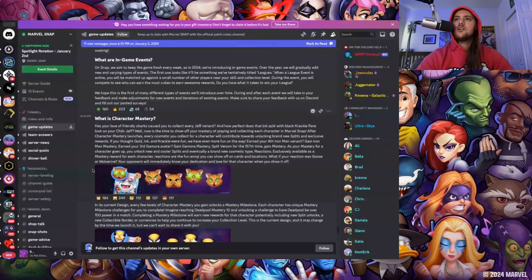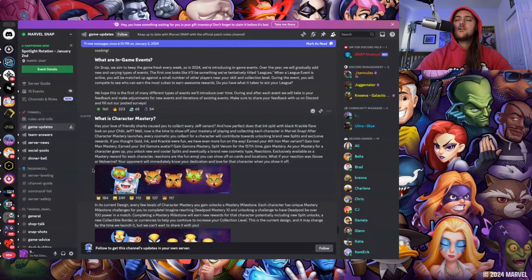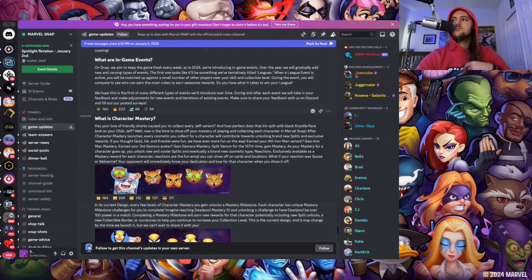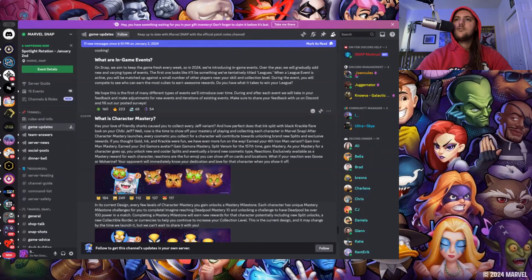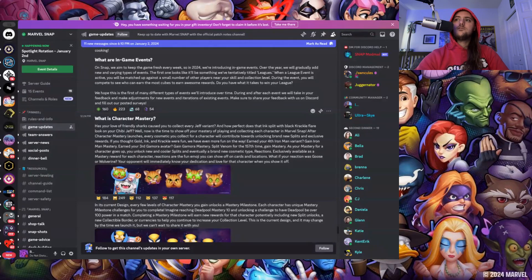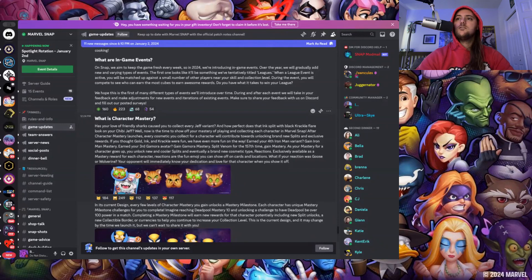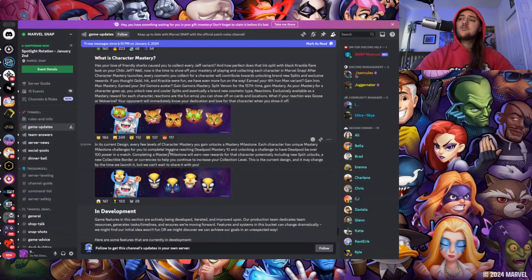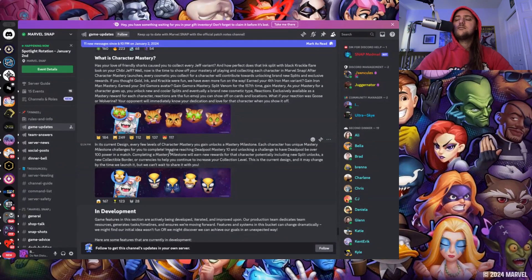Yeah, these are the reactions we've been waiting to see. These were leaked, they were at Comic-Con right, one of the events or a panel, and they had all the new emotes and these were in there as well. That's cool. Exclusively available as a mastery reward for each character, reactions are the fun emoji you can show off in card locations. What if your reaction was Goose or Wolverine? Your opponent will immediately know your dedication and love for the game. That's cool. And by design, every few levels of character mastery you gain unlocks a mastery milestone. Your character has unique mastery milestone challenges. Imagine Deadpool mastery 10 and unlocking a challenge of Deadpool being over 100 power in a match.